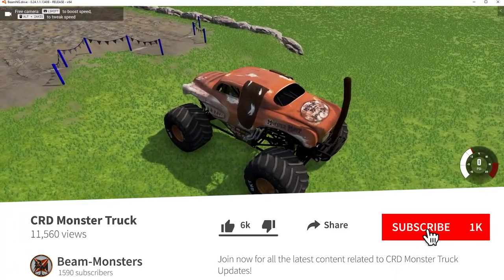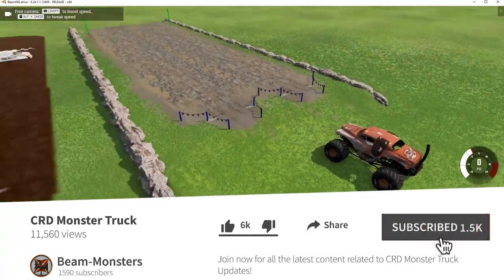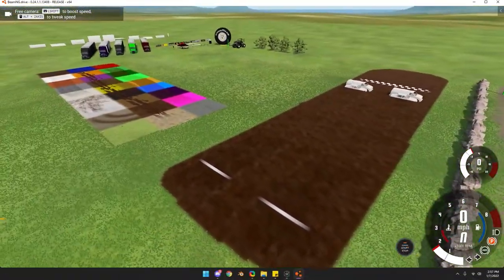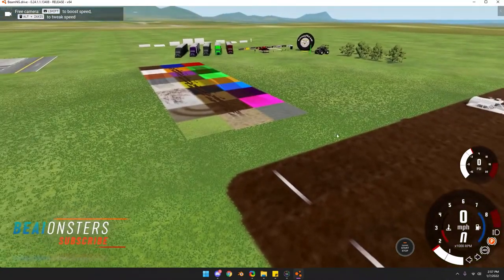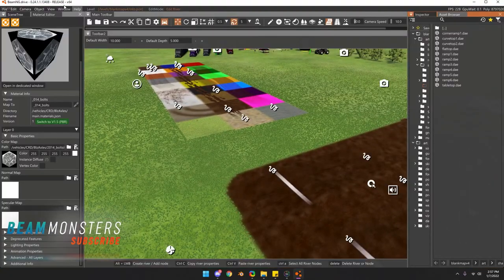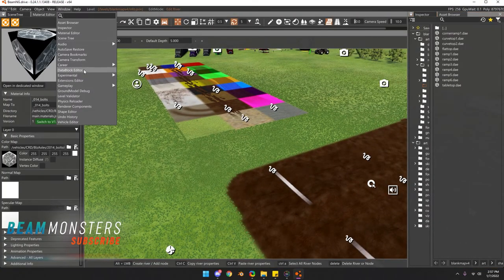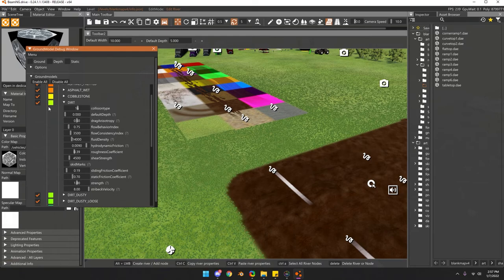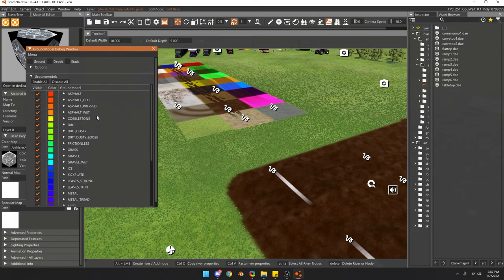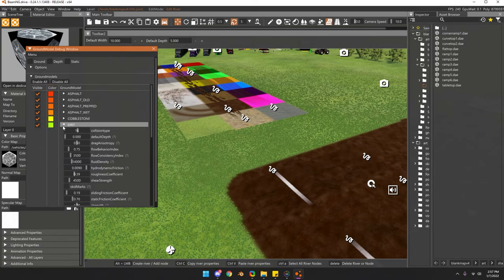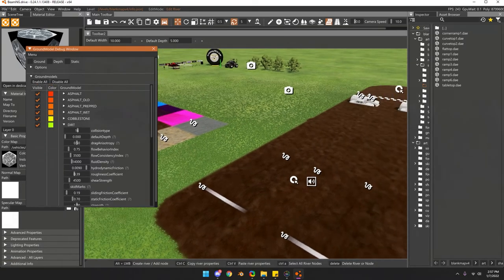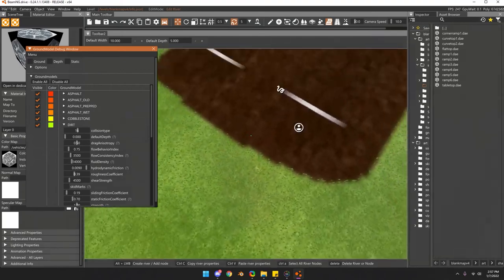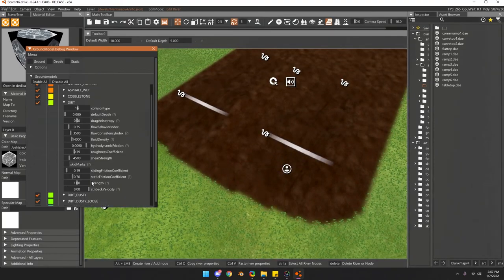Alright guys, here's another quick tutorial on how to change the tackiness of the dirt. You go to World Editor, press F11, go to Window, Ground Model Debug, and find the dirt—that's how dirt will act, or grass, or whatever you want to change. Go to the sliding coefficient.